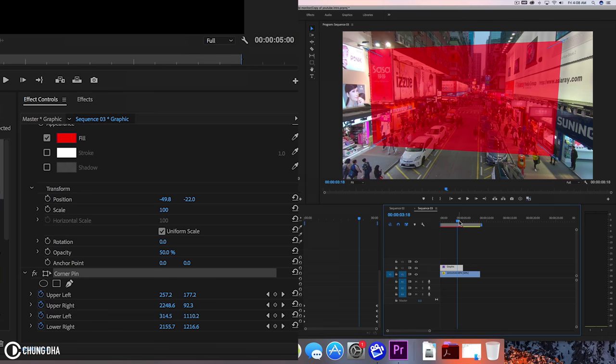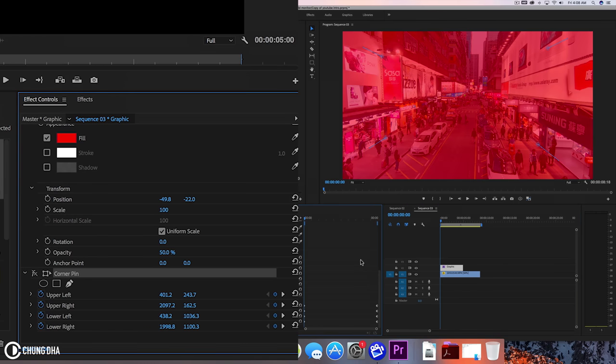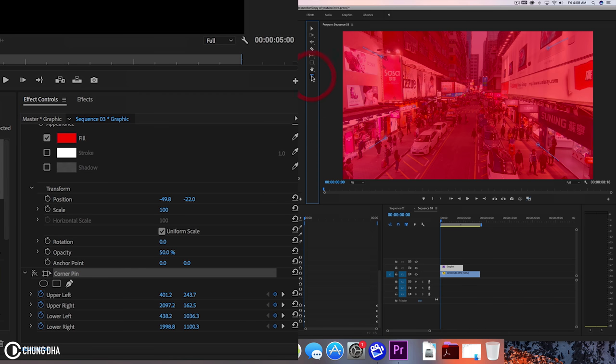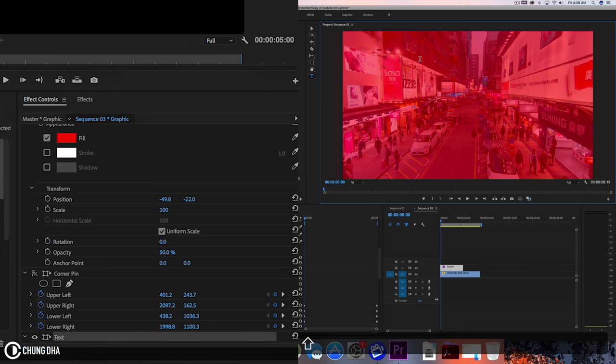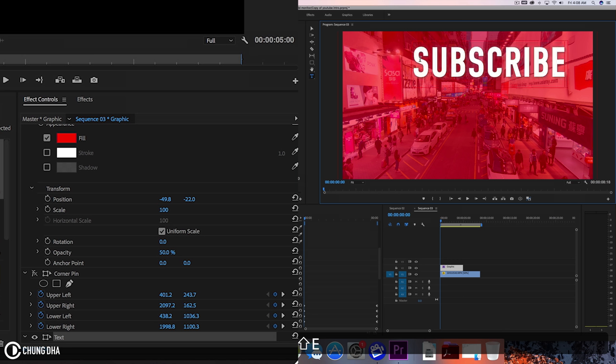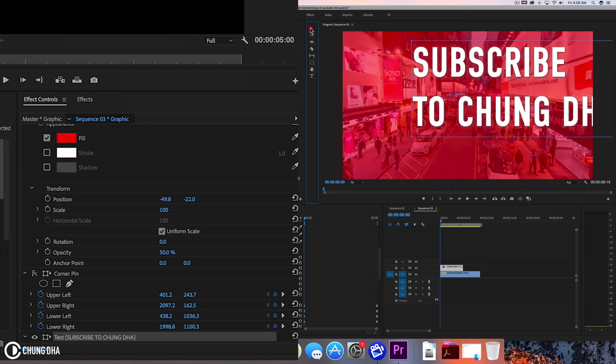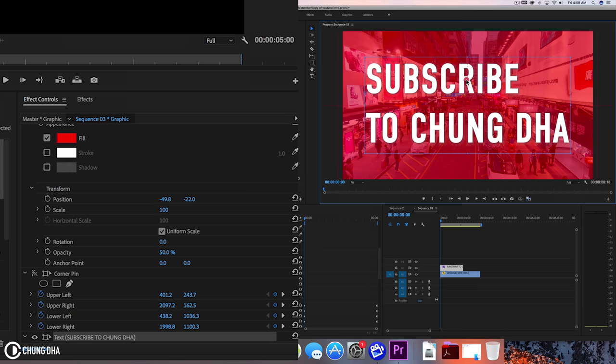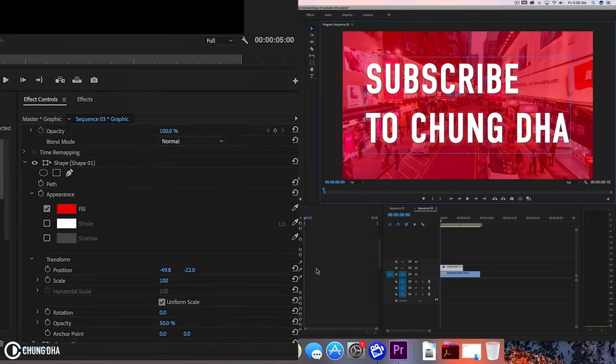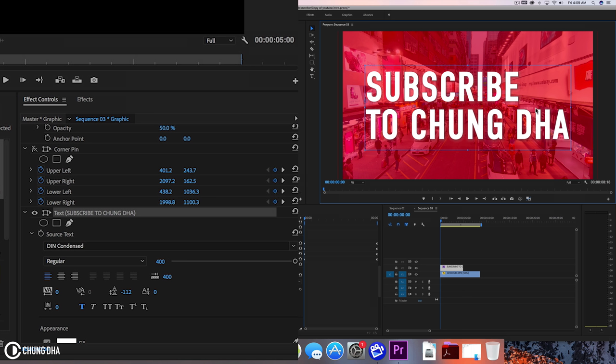Now we can turn off the corner pin effect and use the T tool or press T on your keyboard. Click onto the preview screen and start typing something. I'm going to type in subscribe to Chung Dha and move this text like this. Let's make this space a little bit smaller between the text and move this back in the middle. Also move the anchor back in the middle.